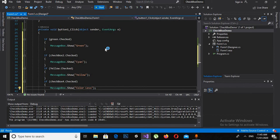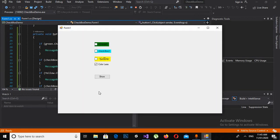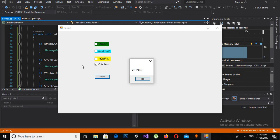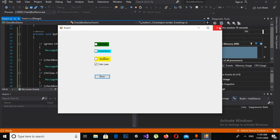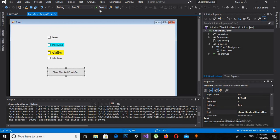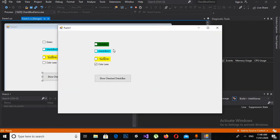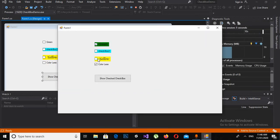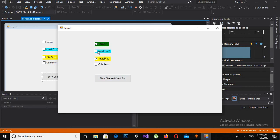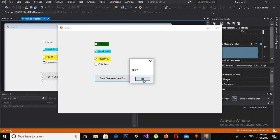Now if I run this, Colorless is printed because only Colorless is checked. Now if I check Green and Yellow as well and click Show, you can see Green is printed, Yellow is printed, and Colorless is printed. Now I will uncheck Colorless and Green, check checkbox2, and Sign and Yellow are printed.